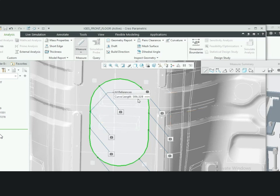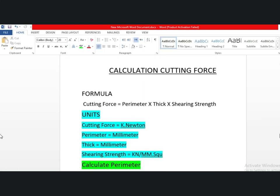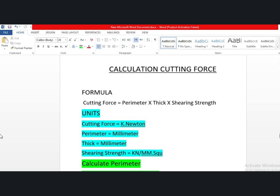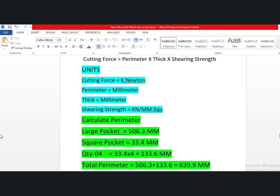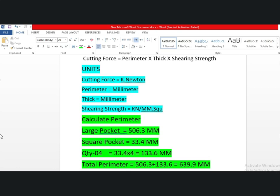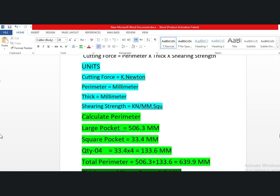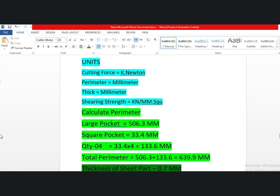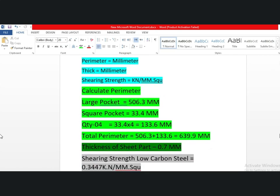The perimeter is 506 millimeters. Now the calculation of cutting force: the cutting force is equal to the perimeter multiplied by the thickness of the sheet, multiplied by the shearing strength. The perimeter of the large pocket is 506 mm, and the square pocket perimeter is 33.4 mm. With four holes, that is 33.4 multiplied by 4, giving 133 mm. The total perimeter is 506 plus 133, equal to 639.9 mm. The sheet thickness is 0.7 mm, and the shearing strength of low-carbon steel is 0.3447 kN/mm².